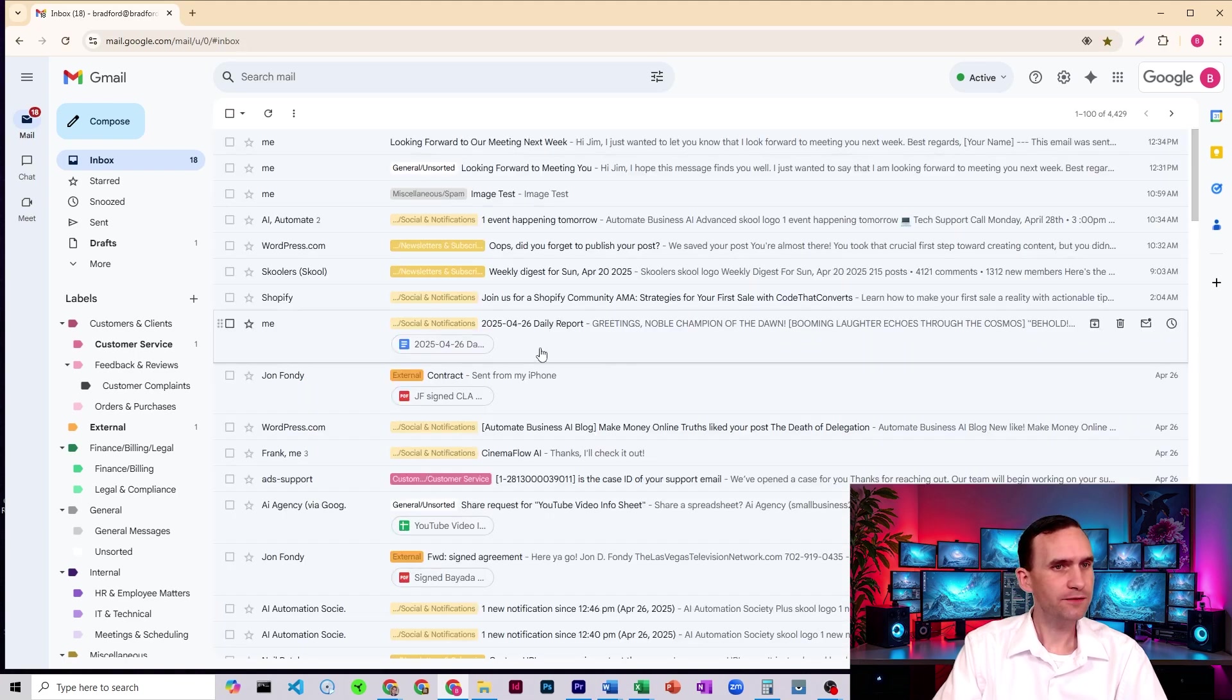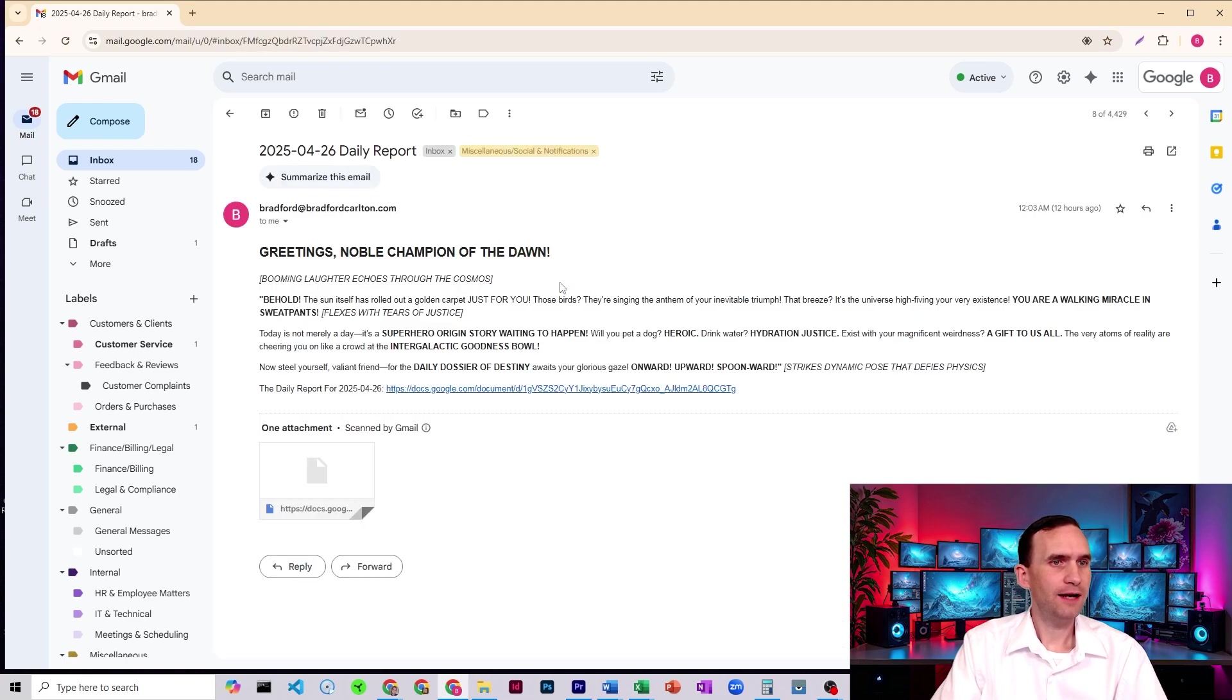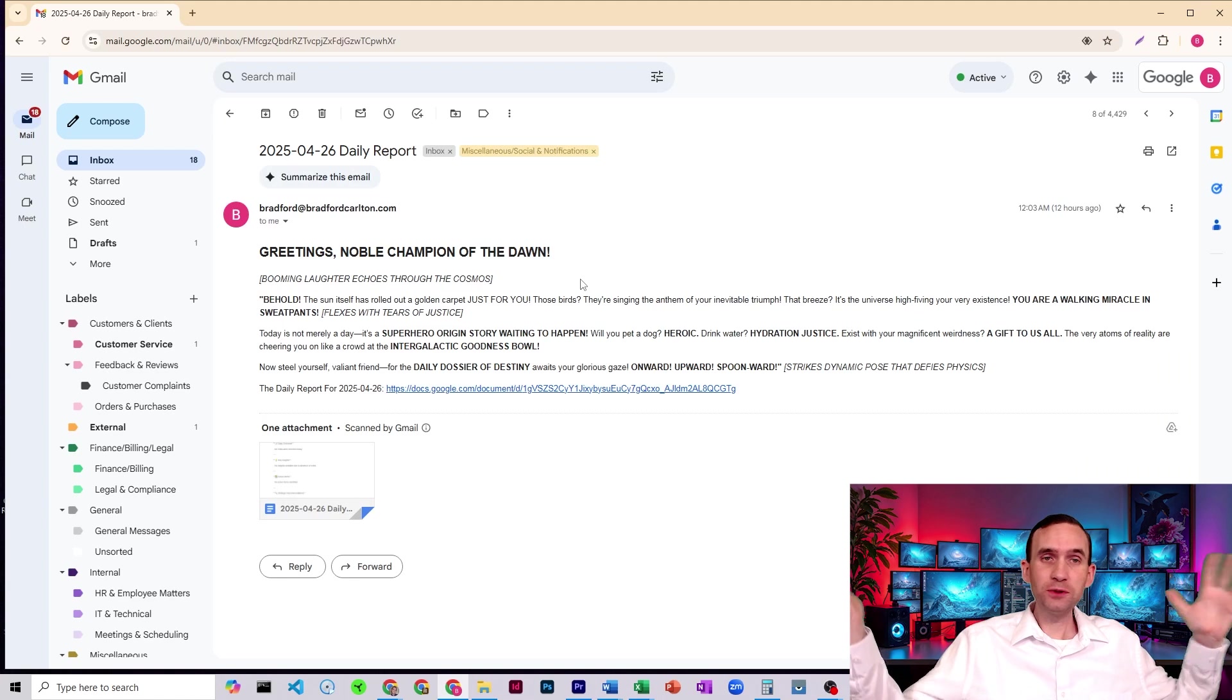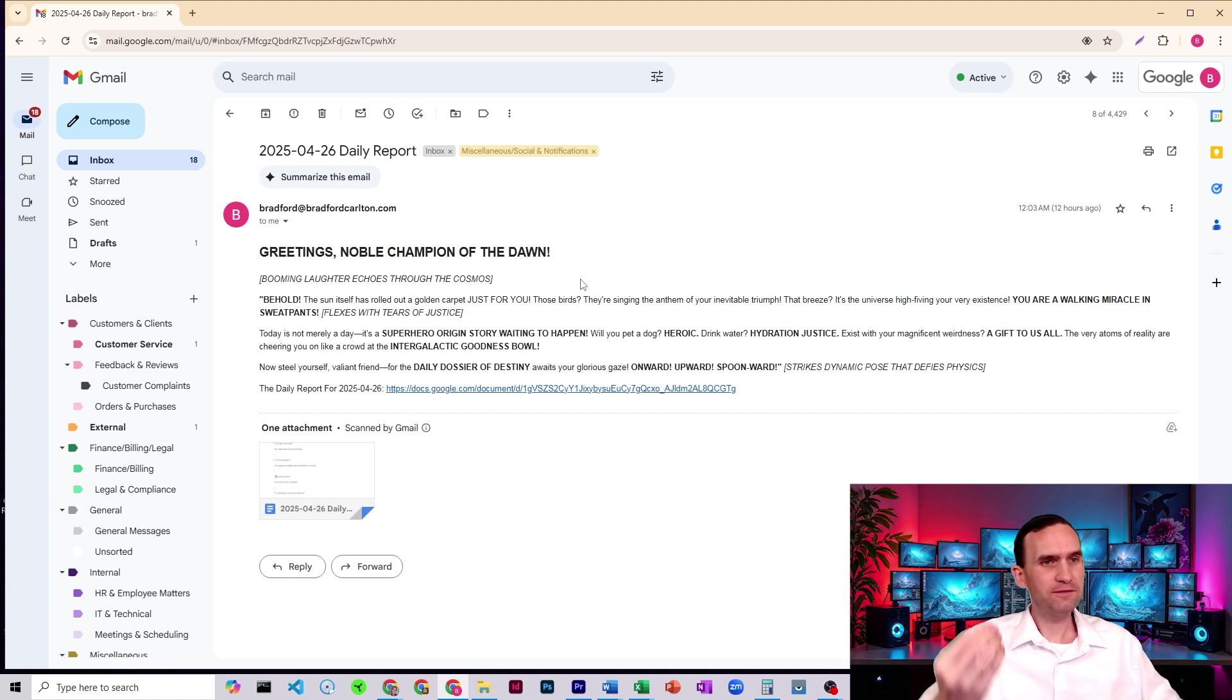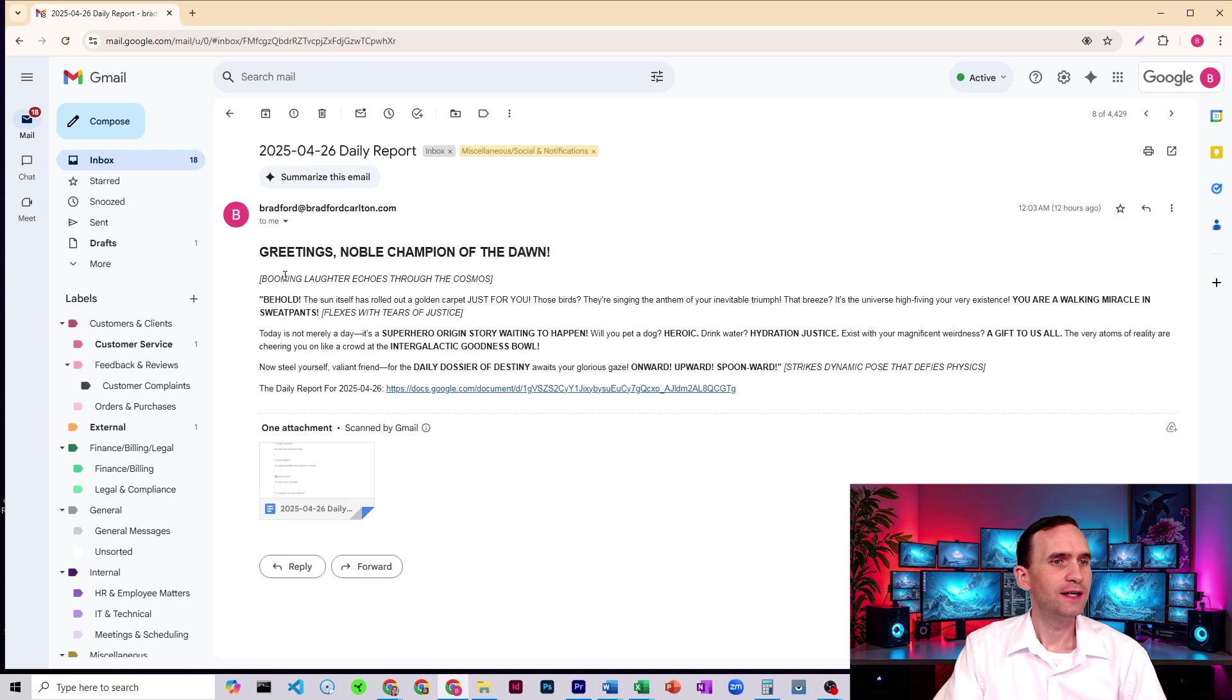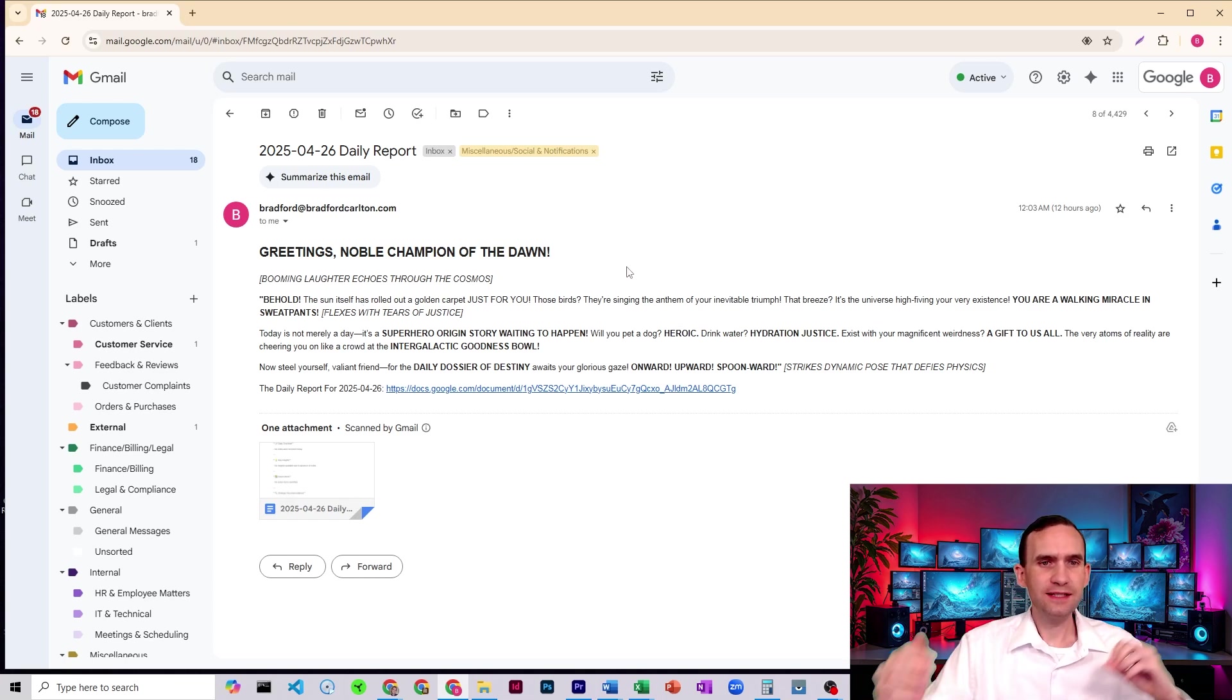So I have a report generator that I have it add actual character and flavor to my email. So here it's got, give me a, I think this is a heading two. It's got italics. It's got bold. It's exactly what I was hoping for.